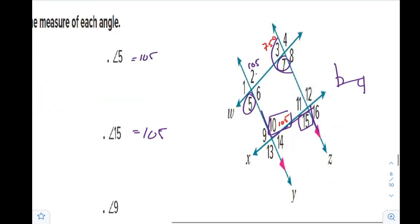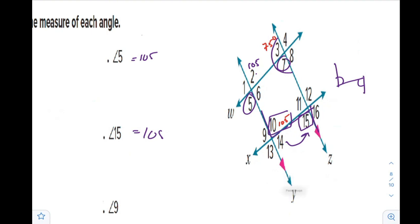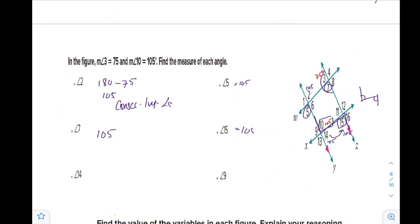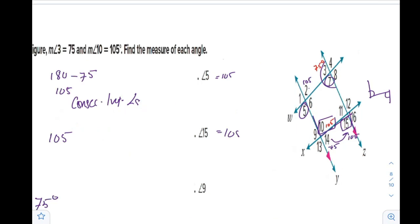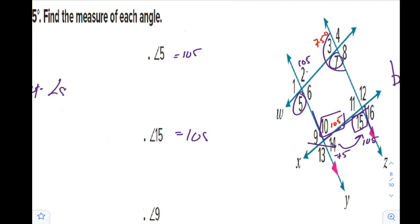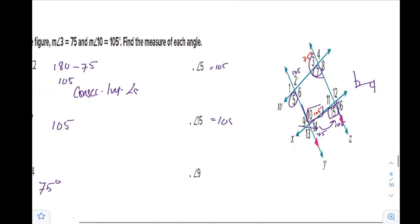Angle 14 is supplementary to angle 15, or we can say it is a same side interior angle. So if angle 15 is 105, then angle 14 is 75. We may have more than one reason to find an angle. Finally, angle 9 is equal to angle 14, so it is 75 degrees.